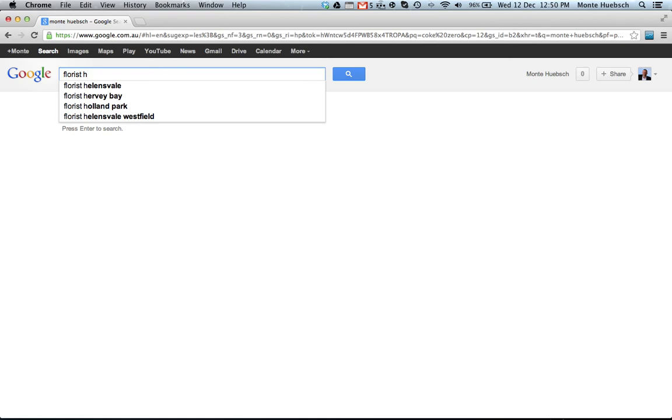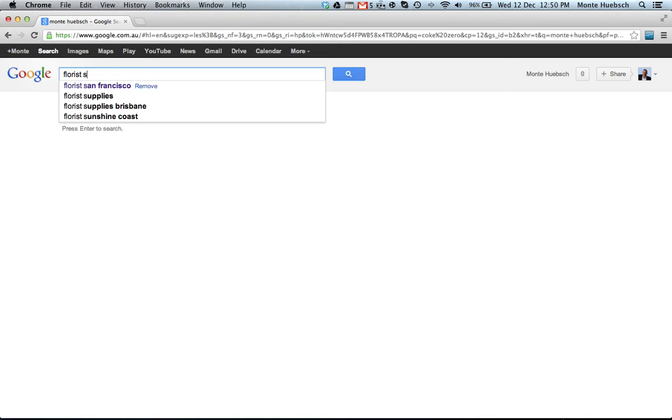I mean, you'd want to include that if you service that area or you were located there, you'd want to include that in your search terms. Florist Supplies, Florist Supplies Brisbane, Sunshine Coast.